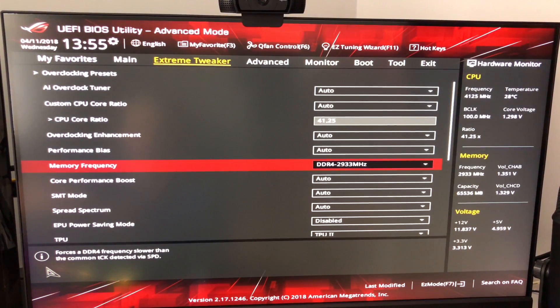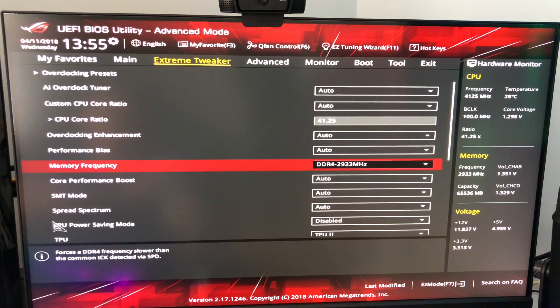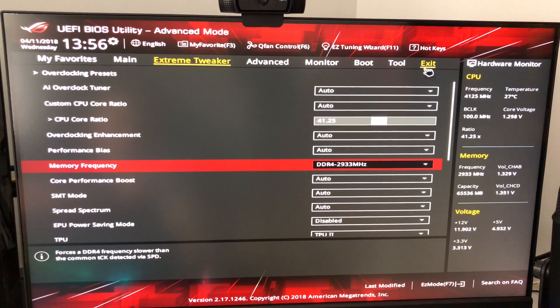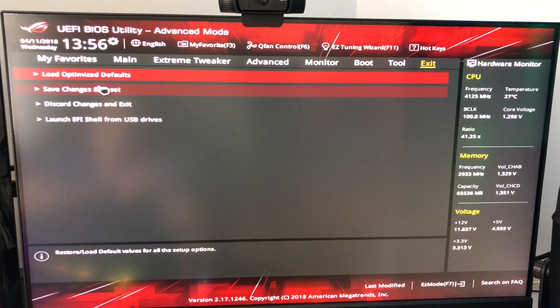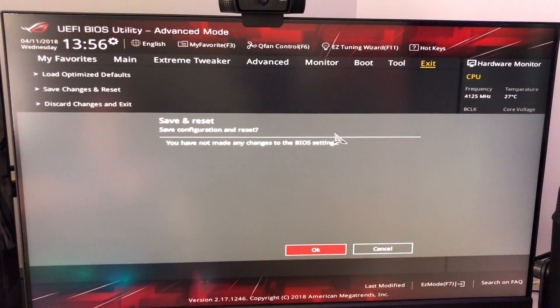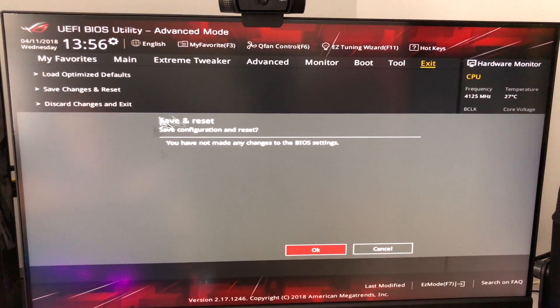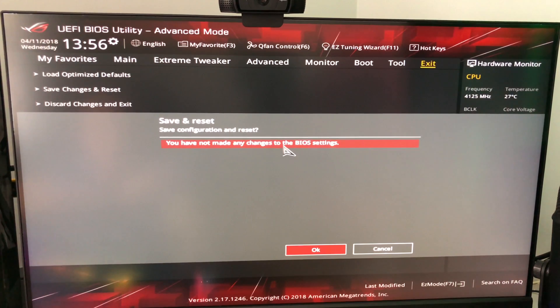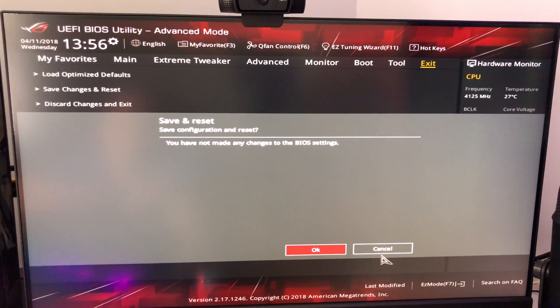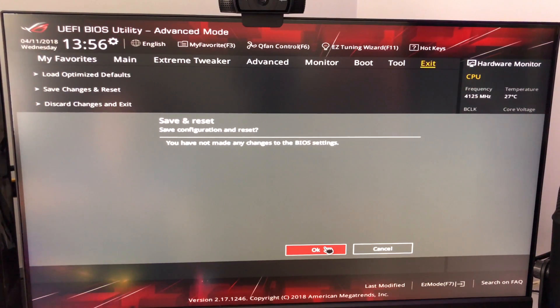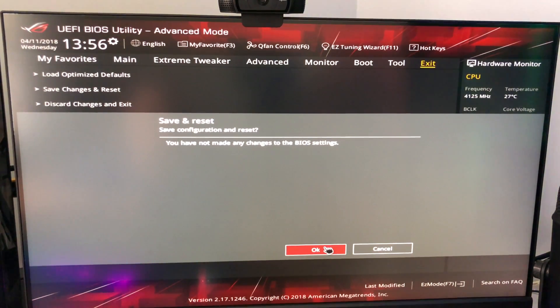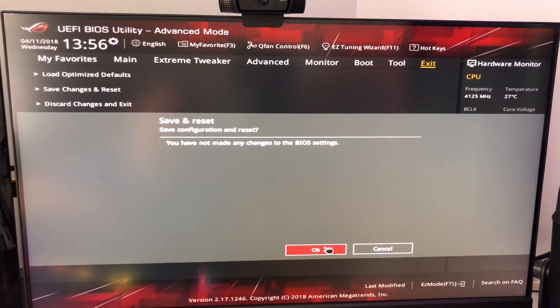But anyway for the ASUS board once you're done with that you can hit exit, save changes and reset. Obviously I have not made any changes. But this is to get the speed of your RAM back up to where it should be or at least closer to that, help you get a little bit more performance out of your system. So anyway this was a short little video on your RAM speeds in your Threadripper build.